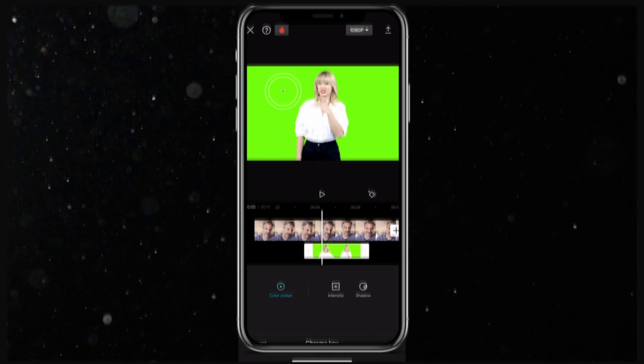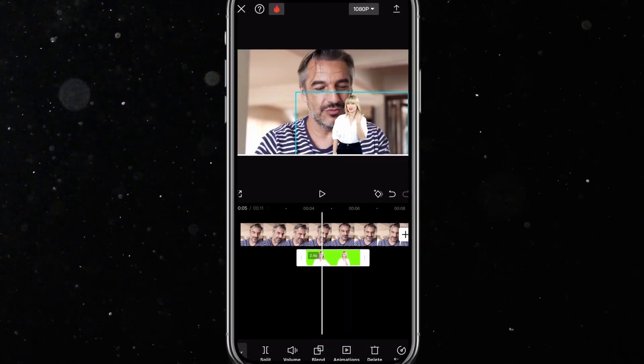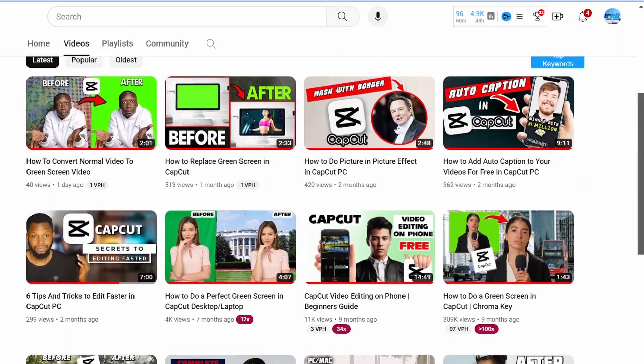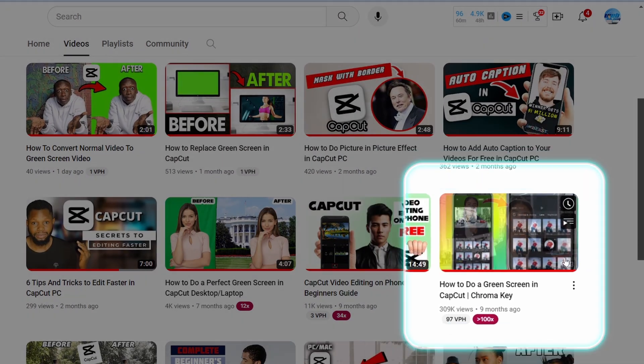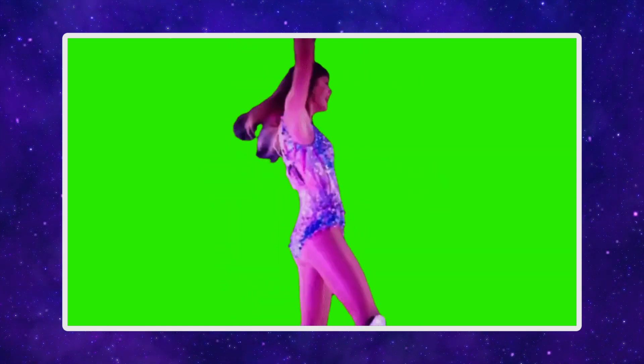Hello folks, today I'll show you how to add a green screen element to your video. This is an updated version of an older tutorial, as CapCut has since then changed many features. Right here I have a Taylor Swift video where she does some really cool gestures, perfect for memes. I want to add the meme to a talking head video of this man here.